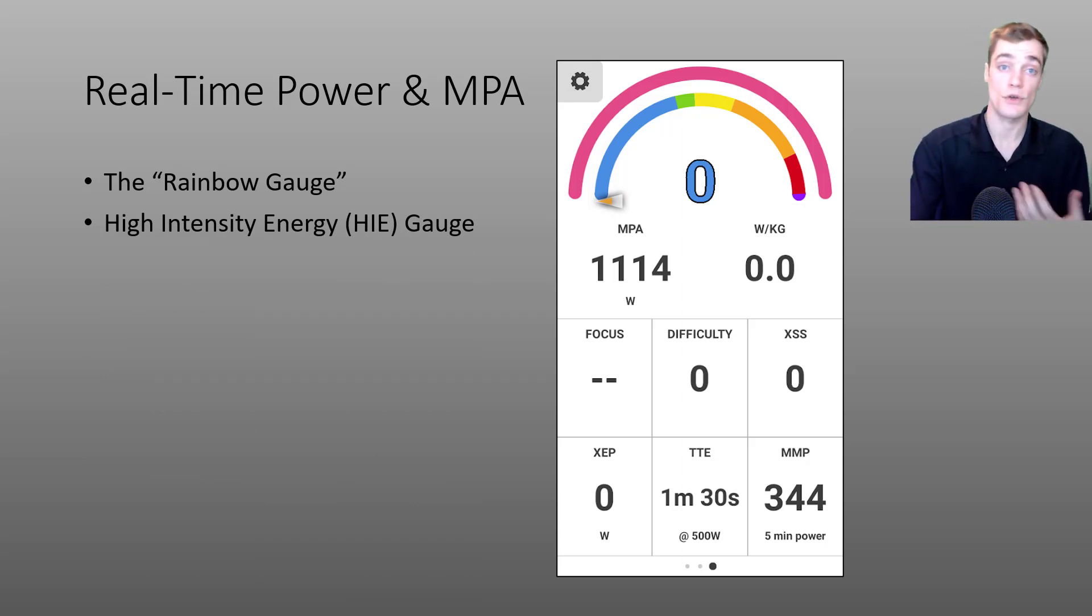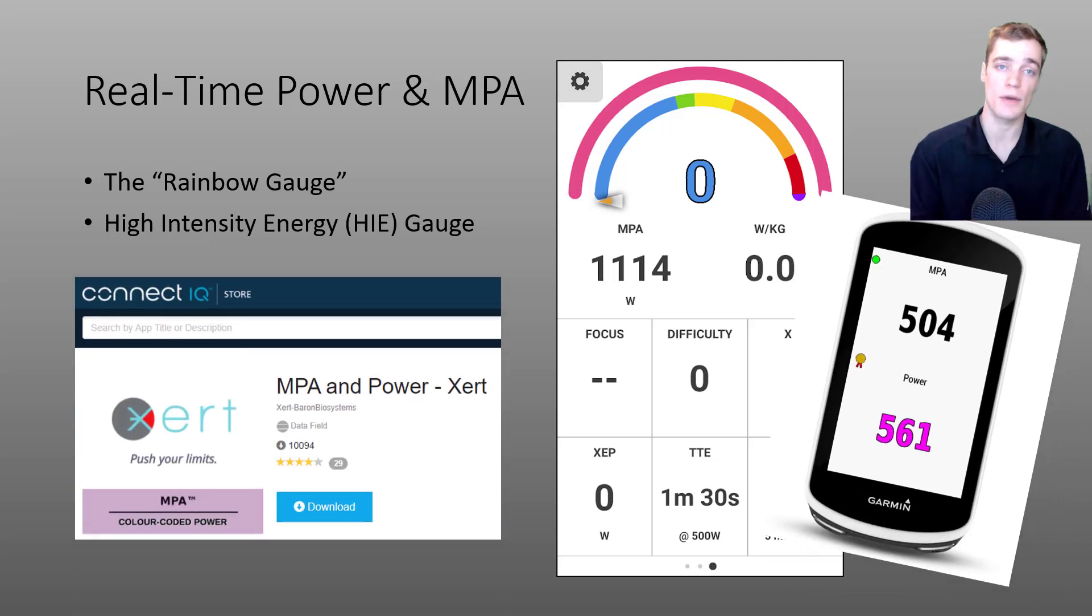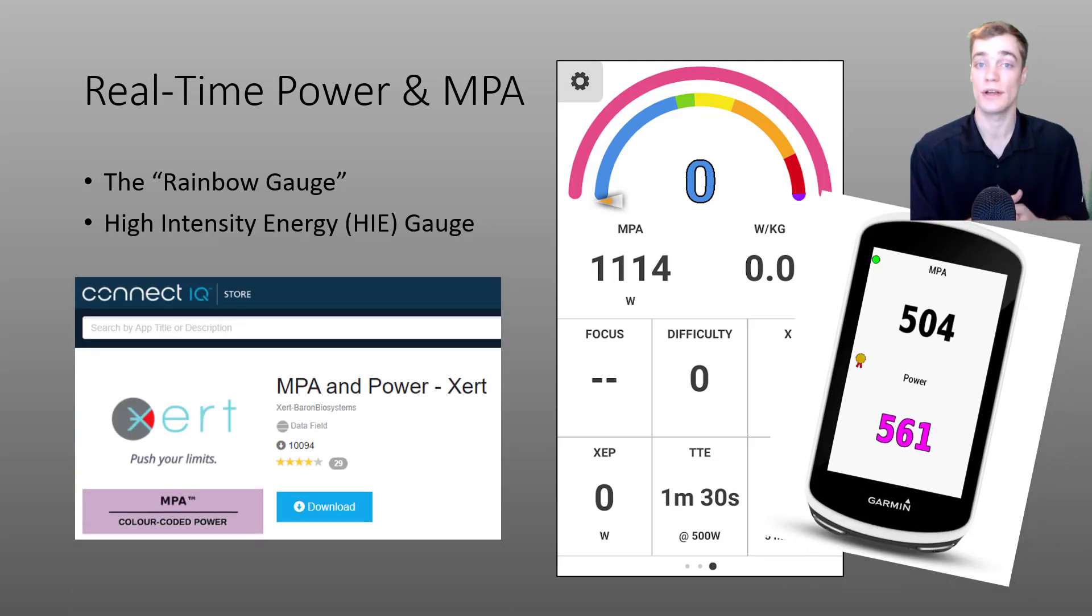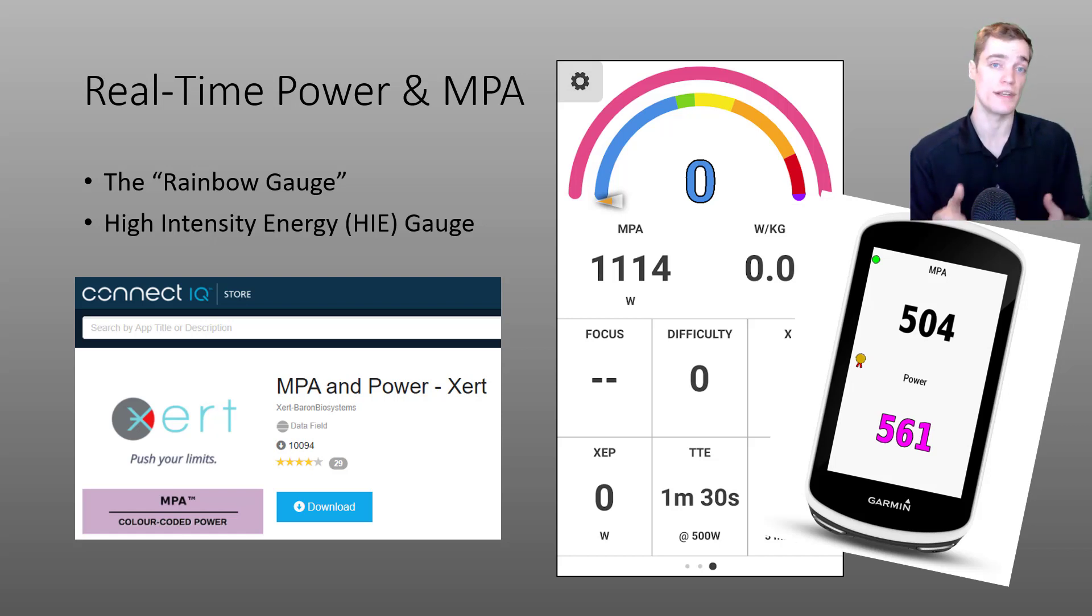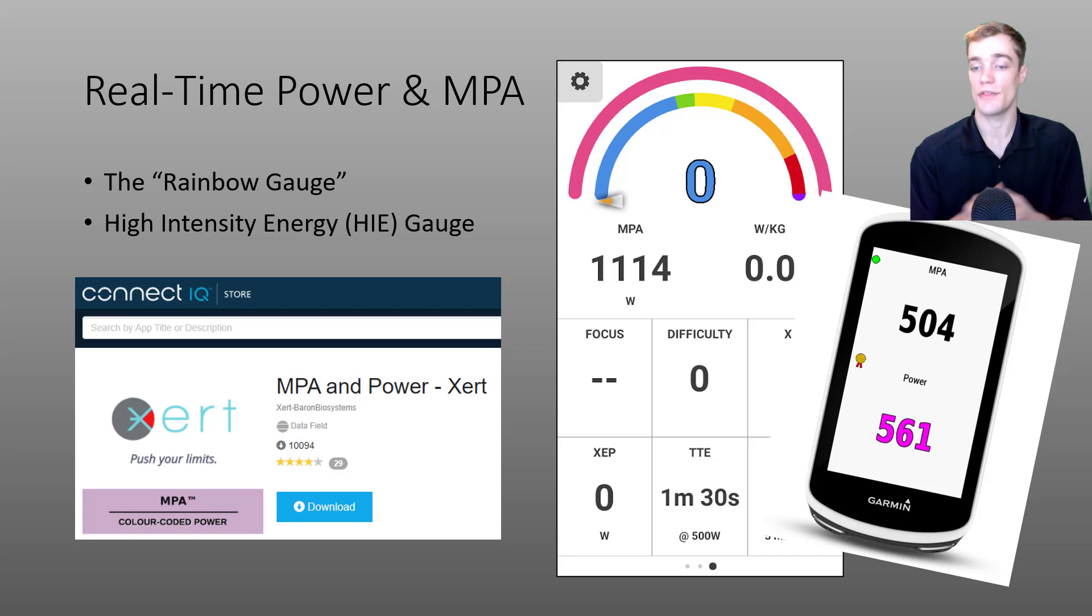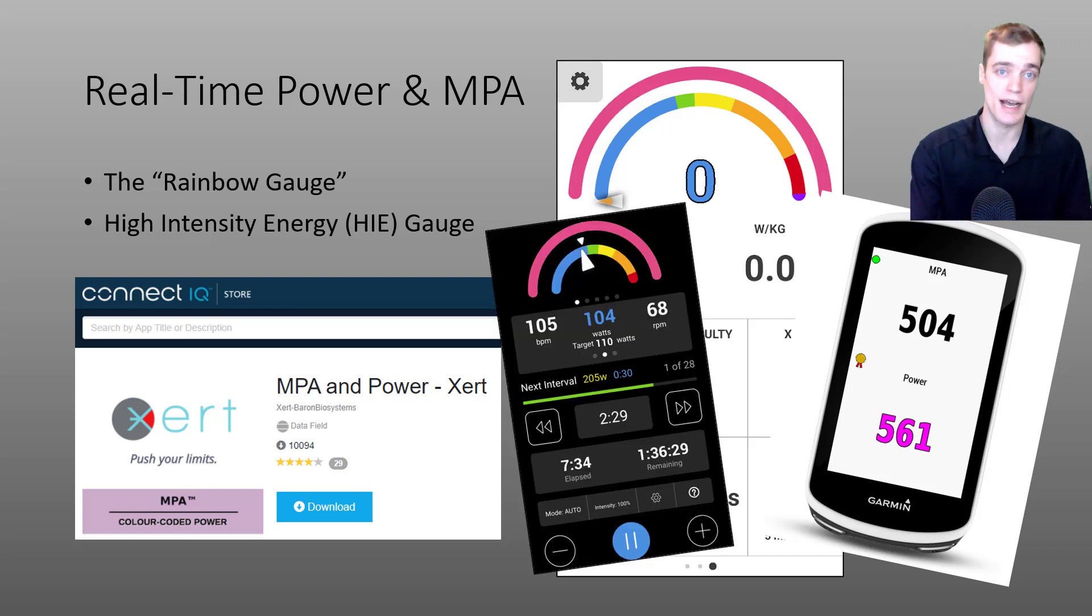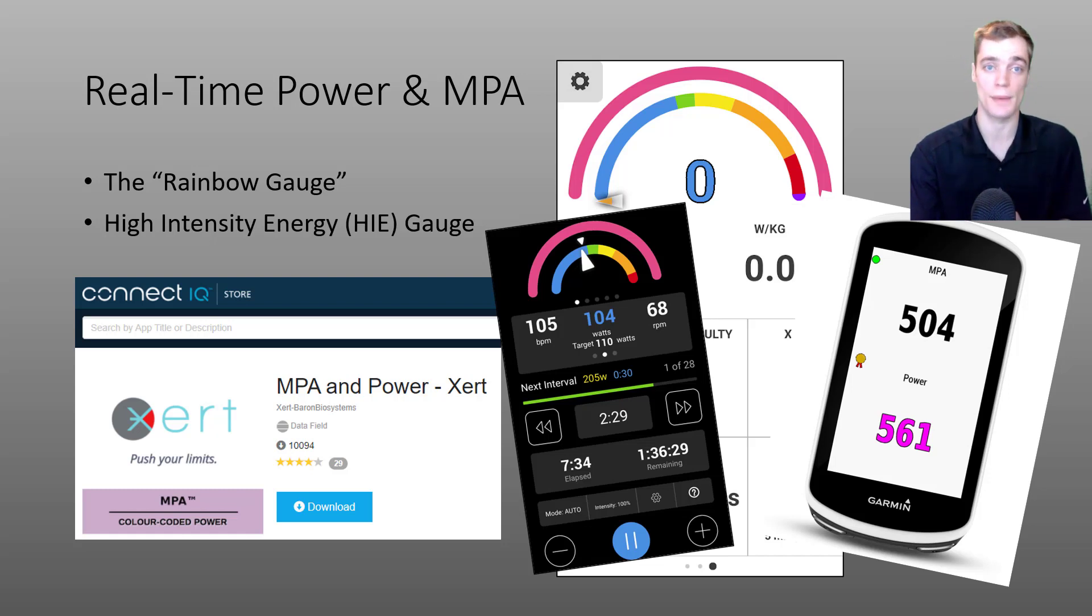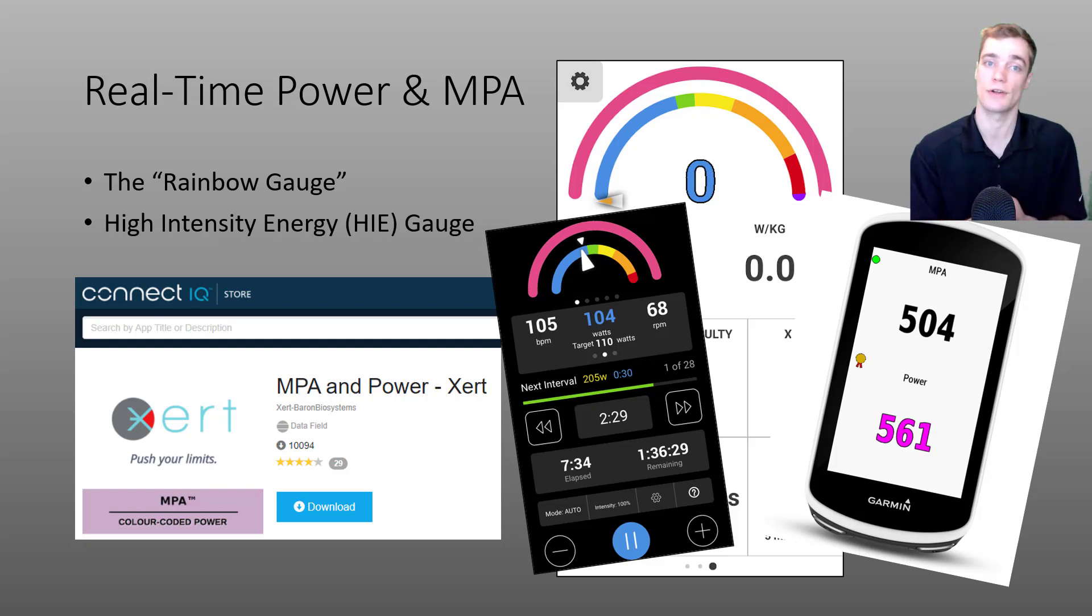For those of you with Garmin devices I recommend searching for MPA and power in the ConnectIQ store. This will allow you to view your MPA and color-coded power data in real time. I'll point out that the coloring scheme between the Android EBC app, the Garmin data fields, the iOS-based app, and even the post-ride analysis in the EXERT web app are consistent. So what I'd like to start off with is explaining that color coding scheme.